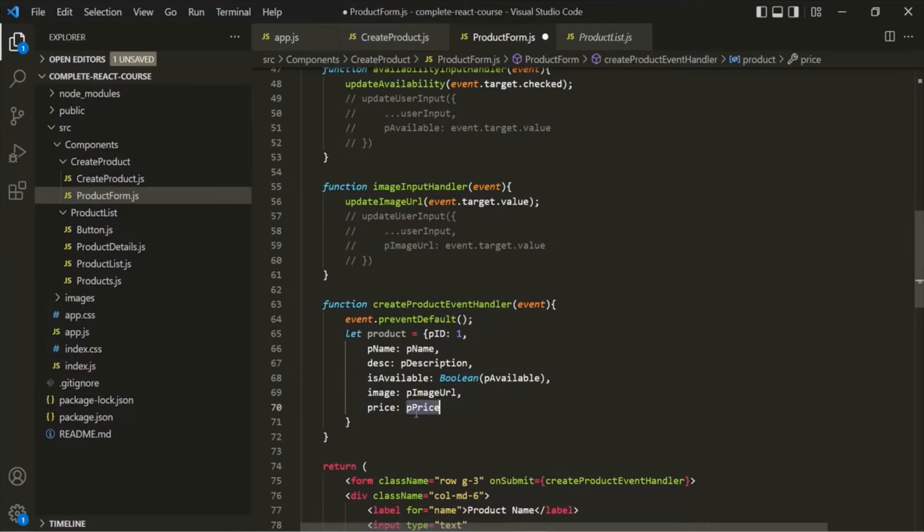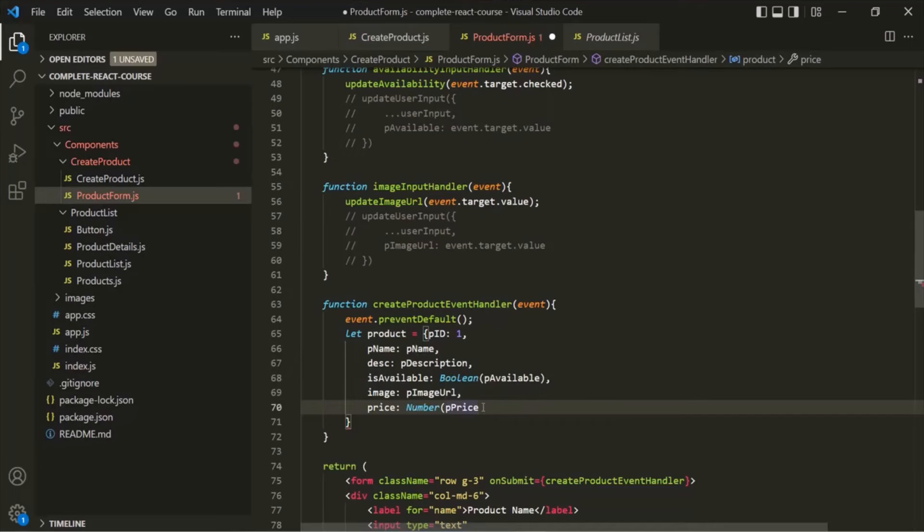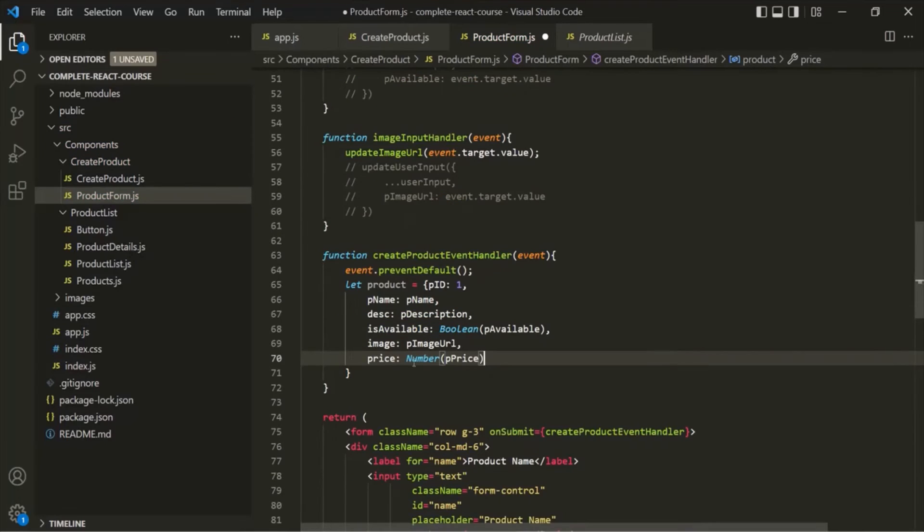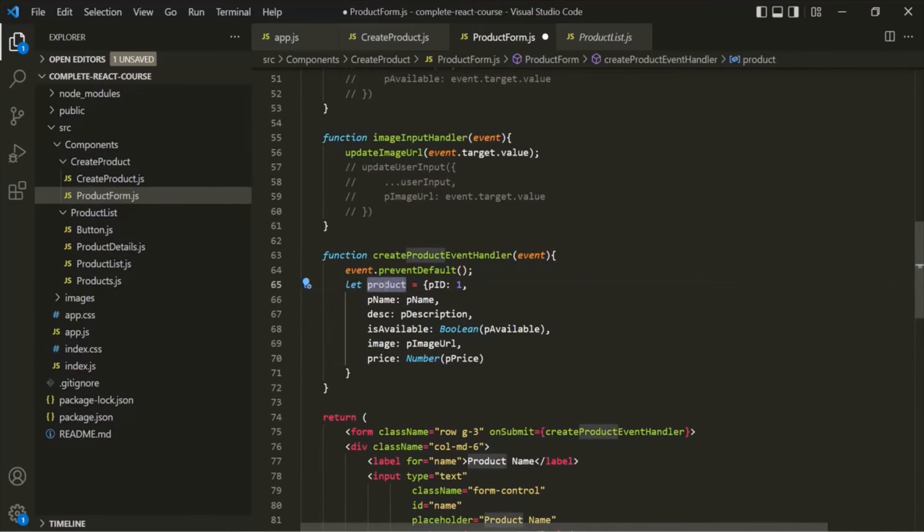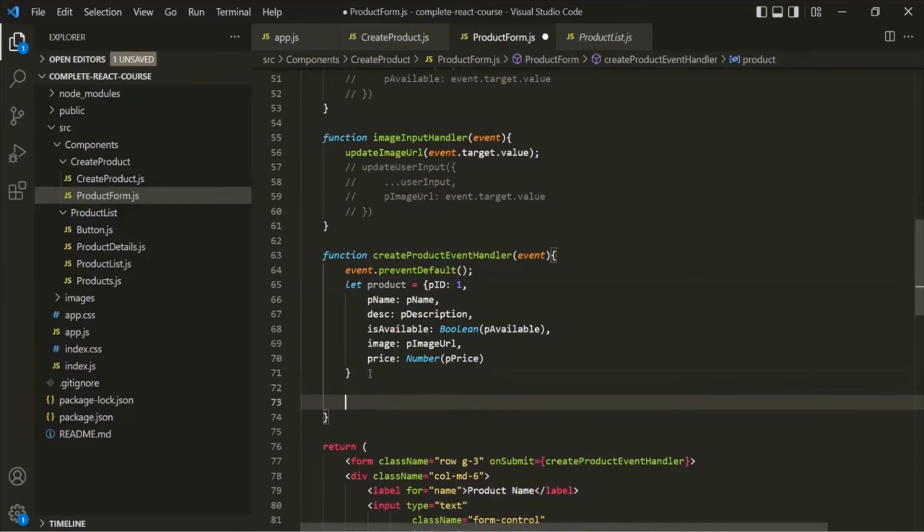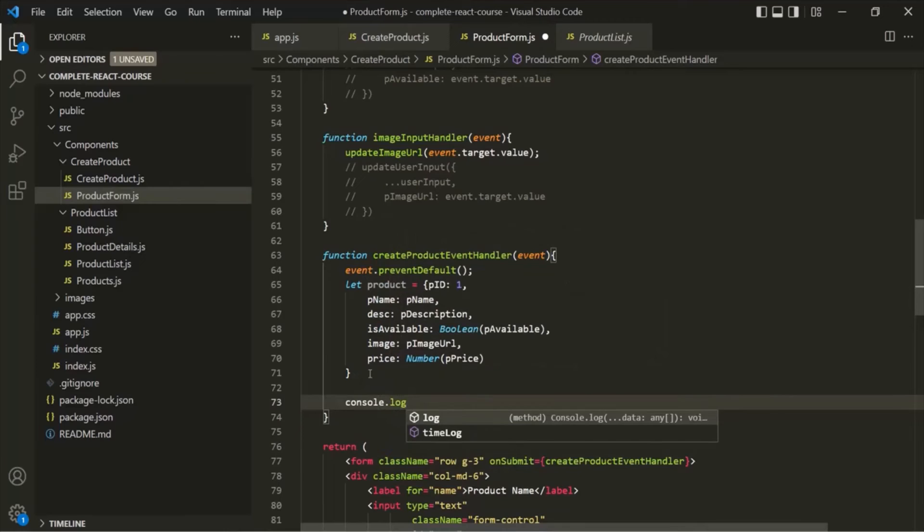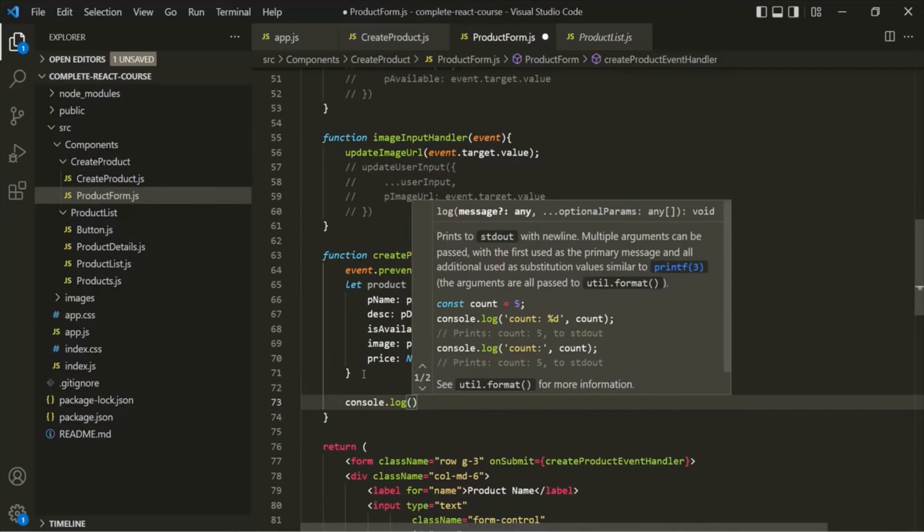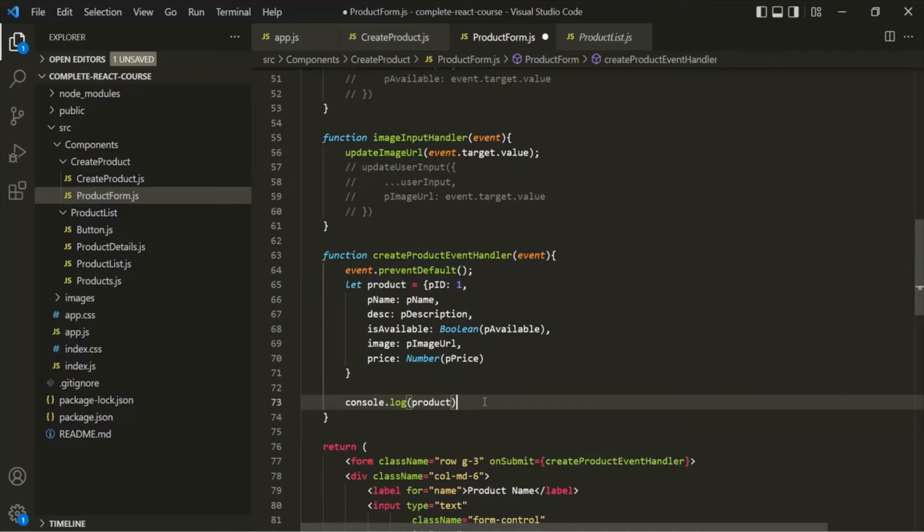In the same way, we want to convert this price into a number. For that, we can use this number function which will convert this string value into its numeric type. Finally, let's log this product object in the console and see how it looks. I'll pass this product object to this console.log statement. Let's save the changes.